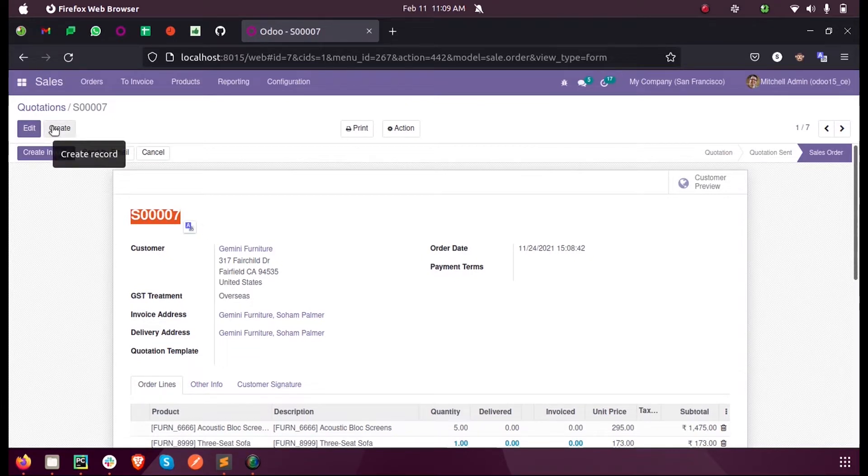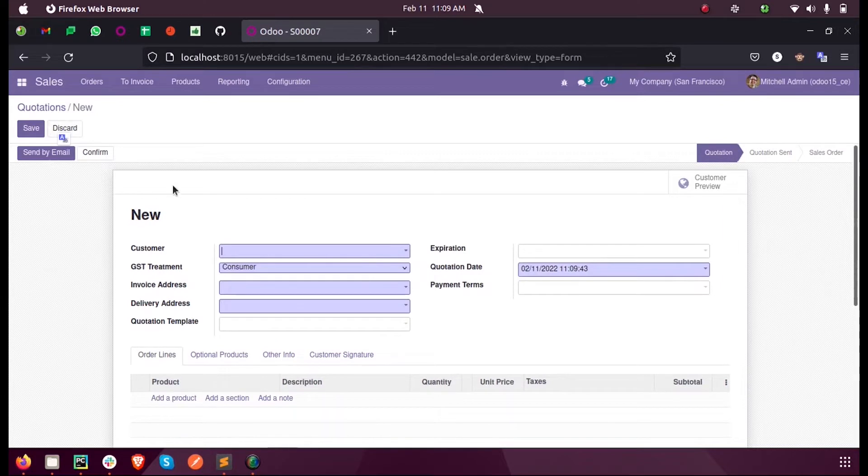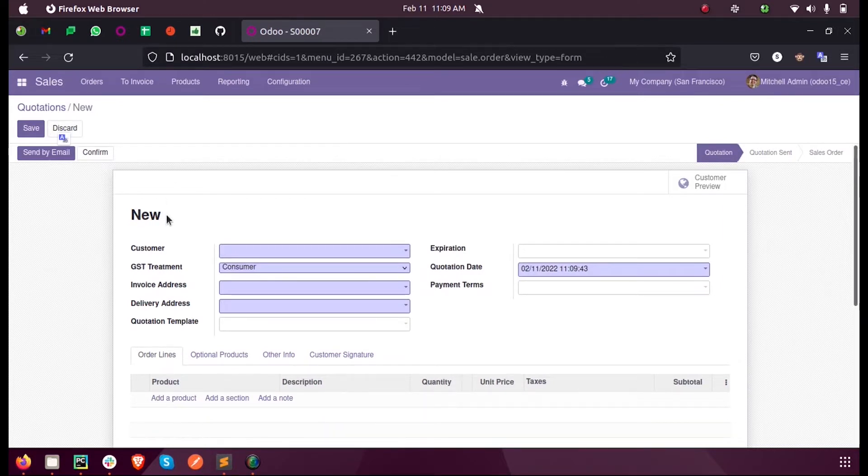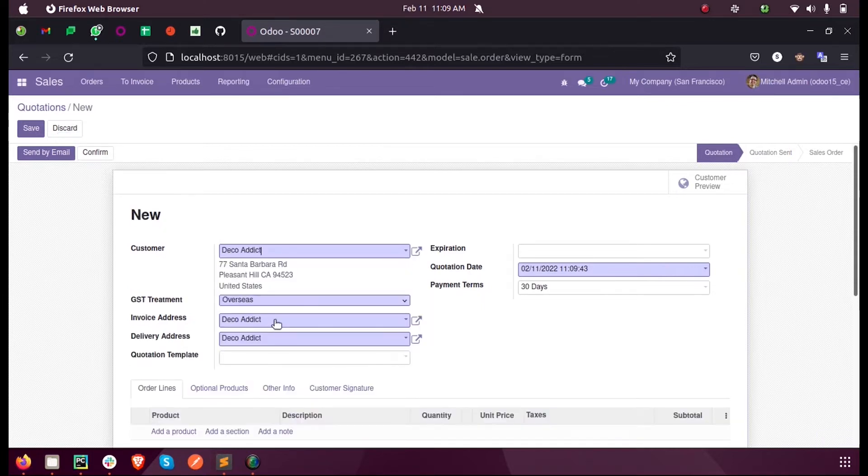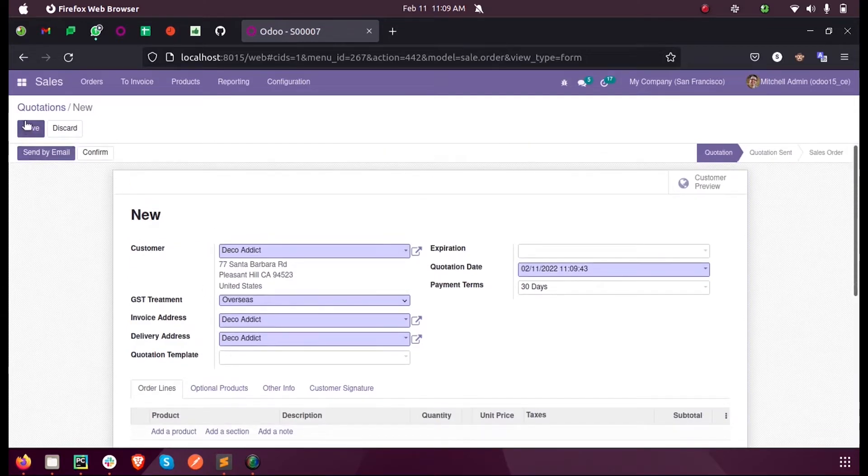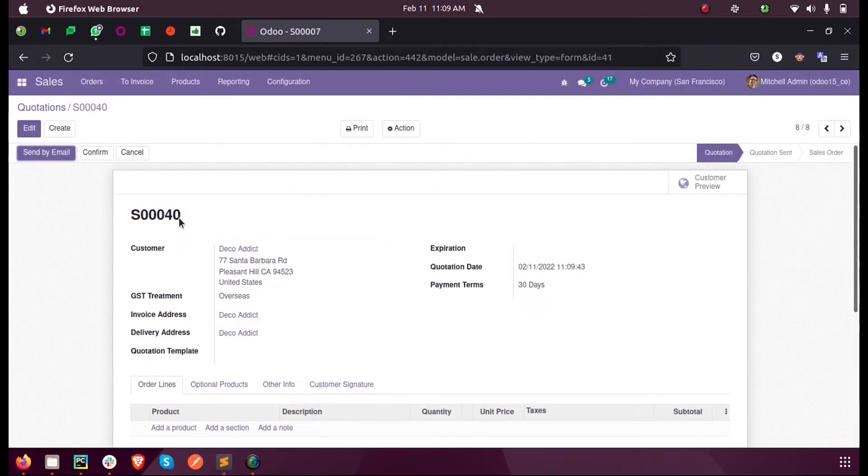Whenever we create a new sales order, we can see that by default the sequence number or name field contains a value called 'new'. Upon adding values into the mandatory fields and saving the record, we can see that a new sequence number gets generated.